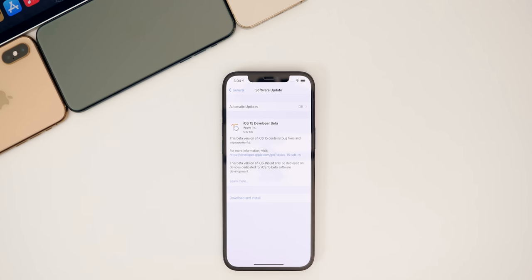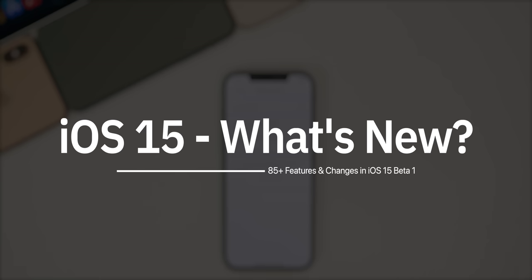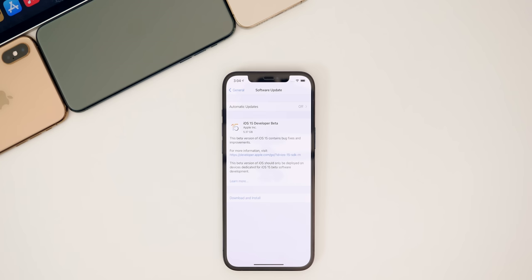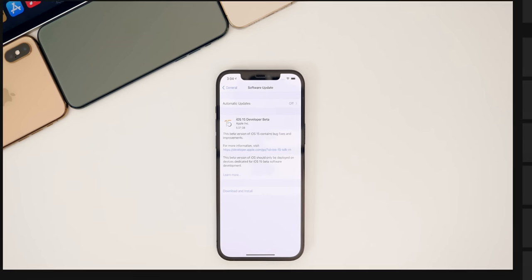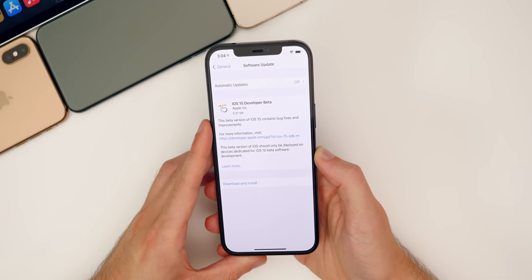What's up guys, my name's Brandon. And today I'm going to be showing you more than 85 new features and changes found in iOS 15 beta one. I'm sure I'm going to be discovering even more hidden features in the coming weeks, so make sure you guys are subscribed to the channel. This is going to be a very long video, so I'm not going to waste any time.